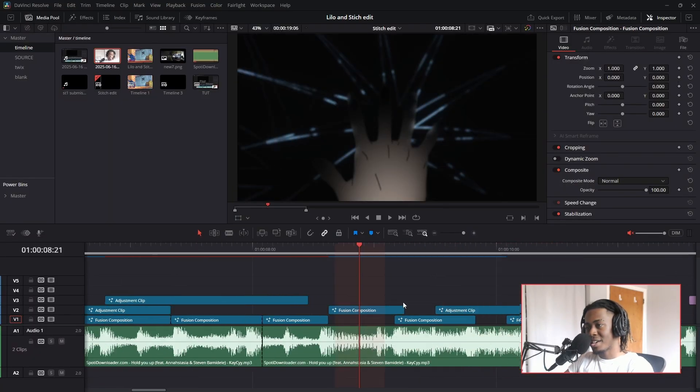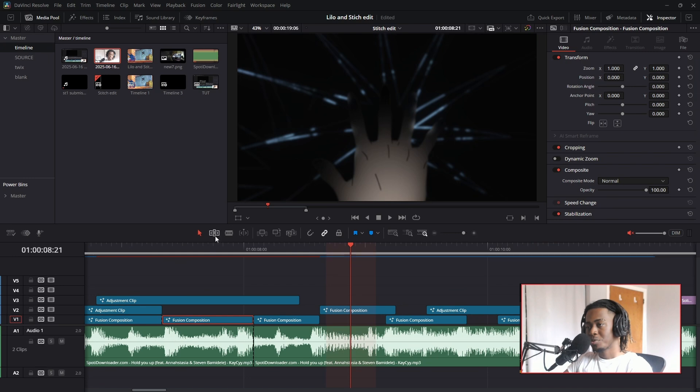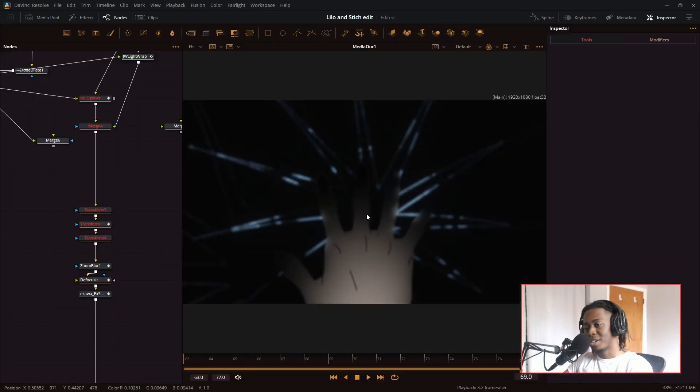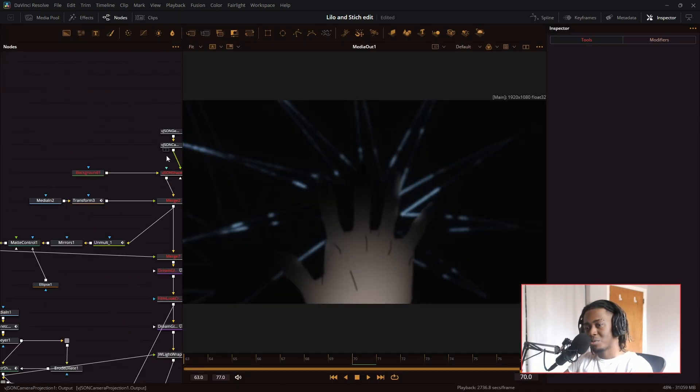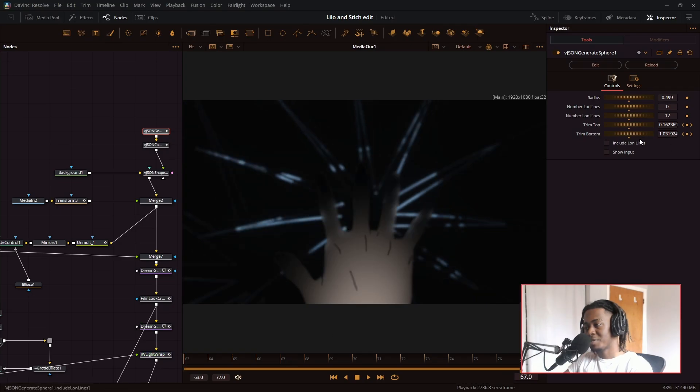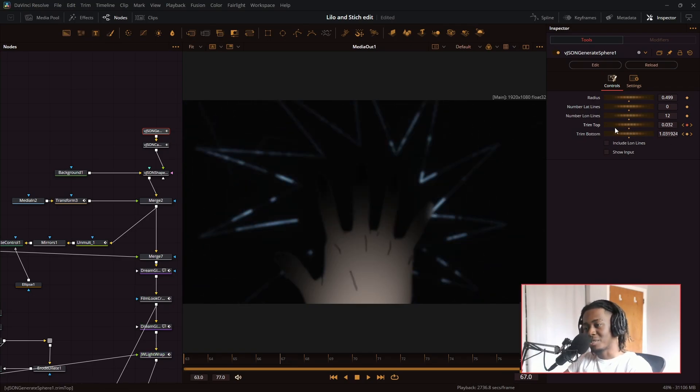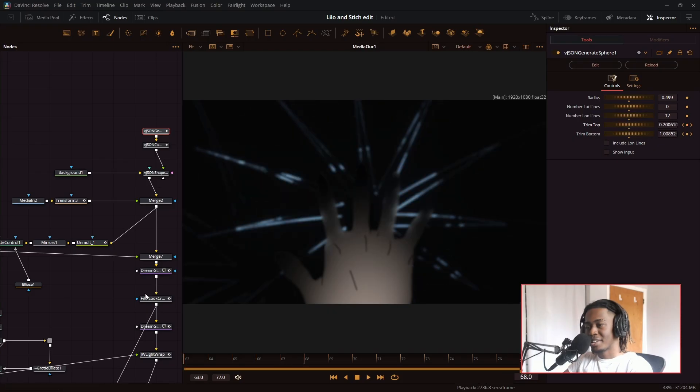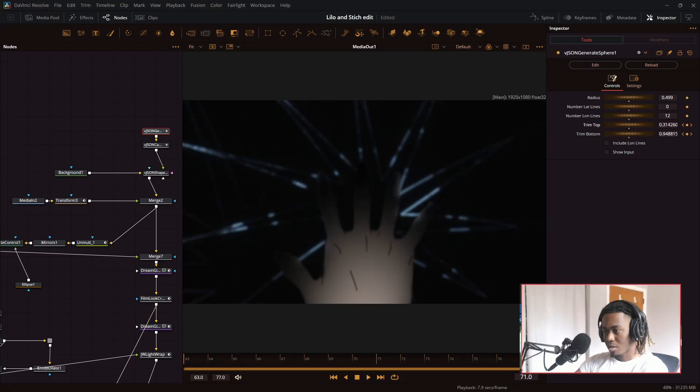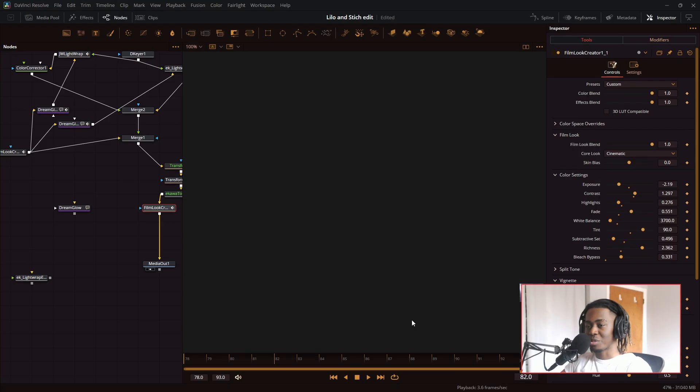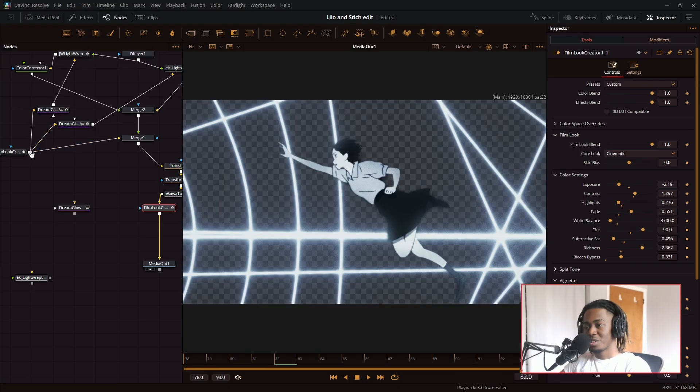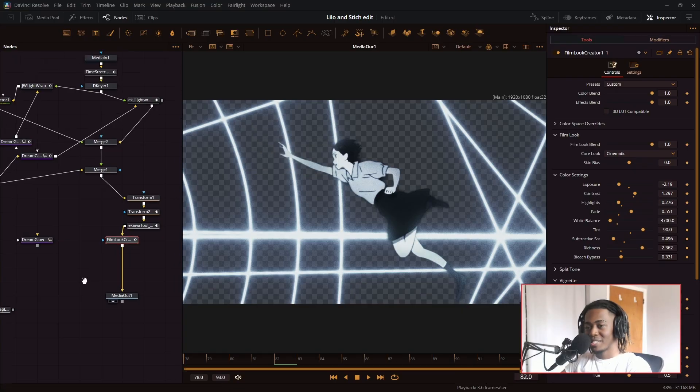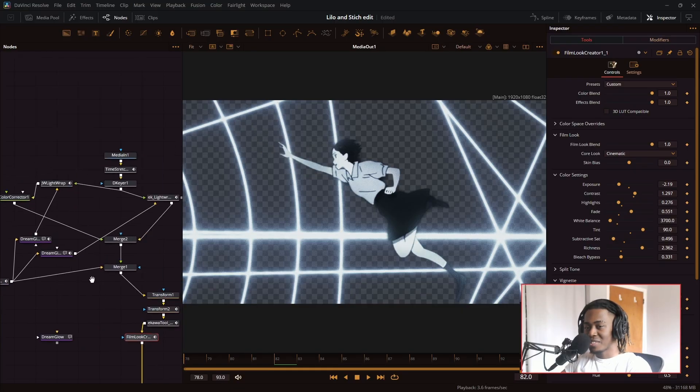And then I cut back to the hand. This is the same thing as before. And in order to make the lines grow like that, let me go to the generate sphere. All I did was instead of changing the trim bottom, I changed the trim top. And what that does is open up the sphere and it made that really cool effect.